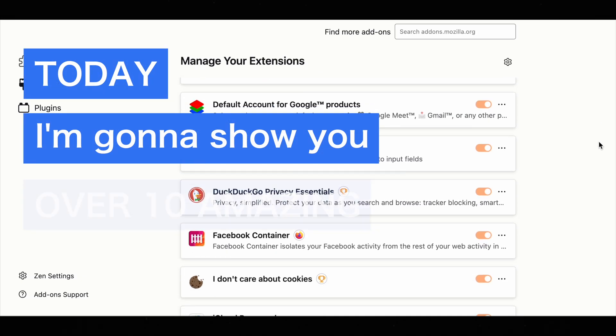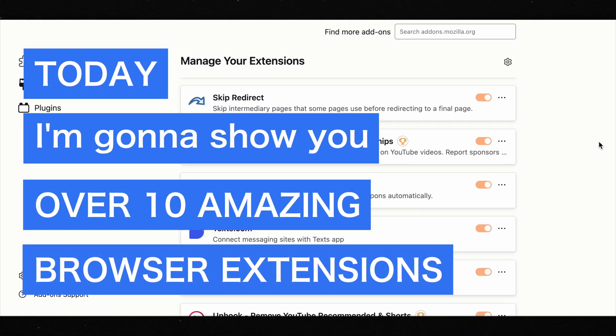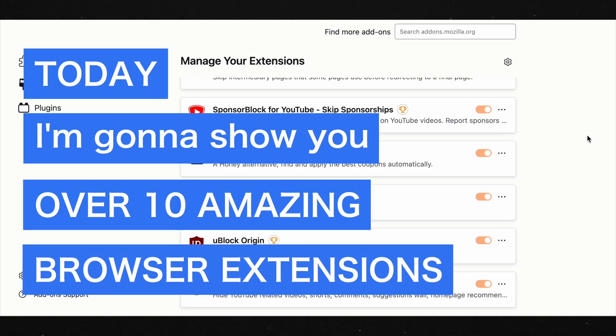We're going to show you over 10 amazing extensions for your browser. So without wasting any time, let's get right into it.